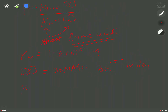The previous calculation had a unit mistake — strike it out. Convert 30 micromoles to moles: multiply by 10⁻⁶ to get 3 × 10⁻⁵ moles. Now redo: 82.5 = Vmax × (3 × 10⁻⁵) / (1.8 × 10⁻⁵ + 3 × 10⁻⁵). Both KM and substrate concentration are now in moles. The resulting Vmax will have units of micromoles per milliliter per second.